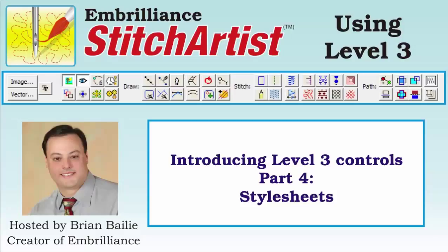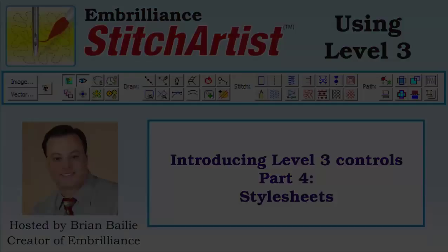Hi, Brian with Embrilliance. Today we're going to take a look at style sheets in Stitch Artist Level 3.